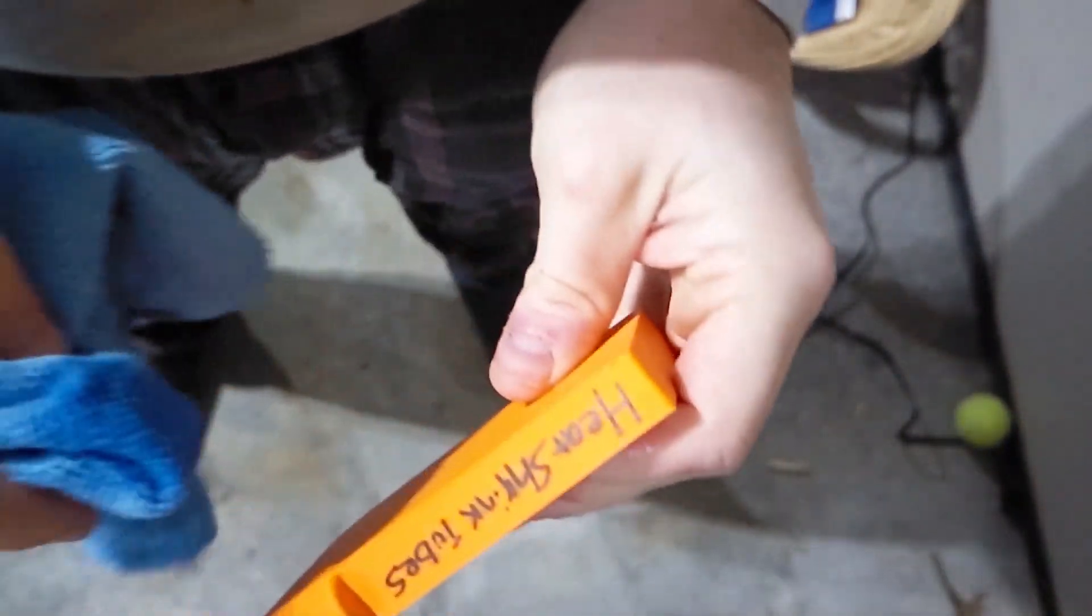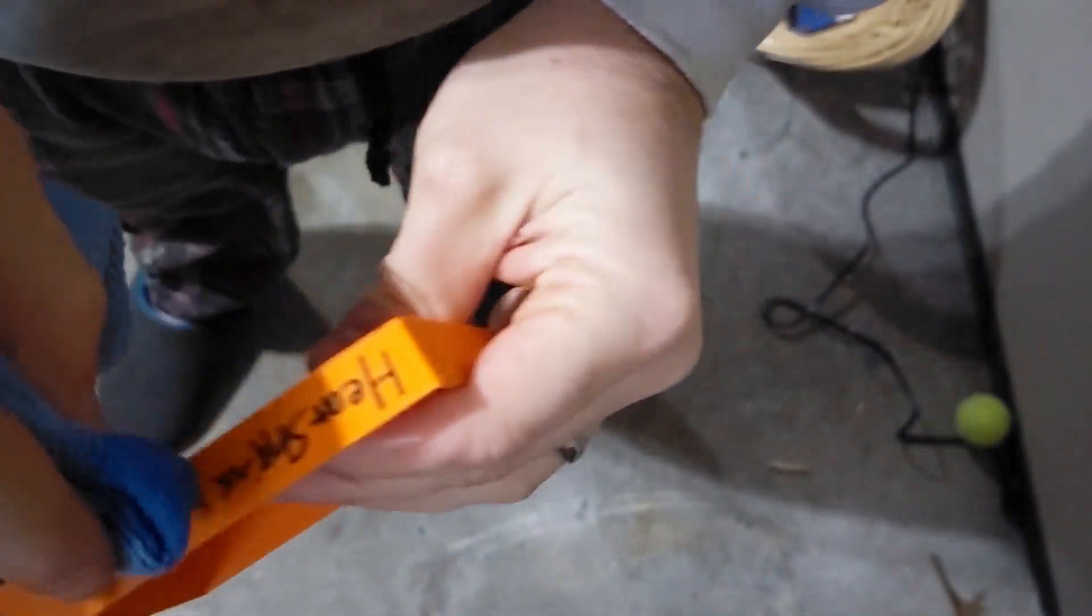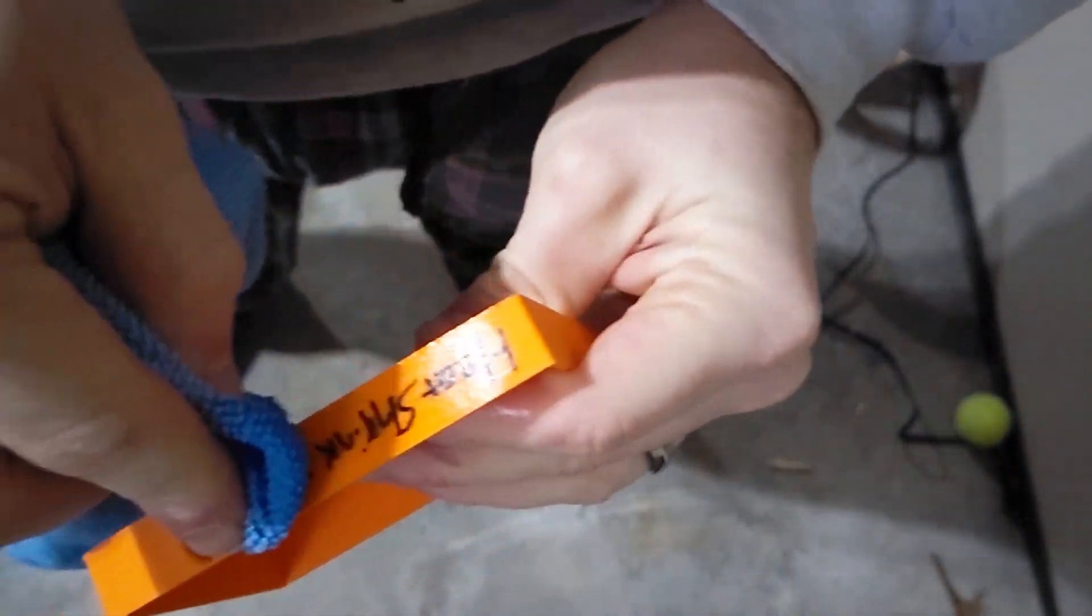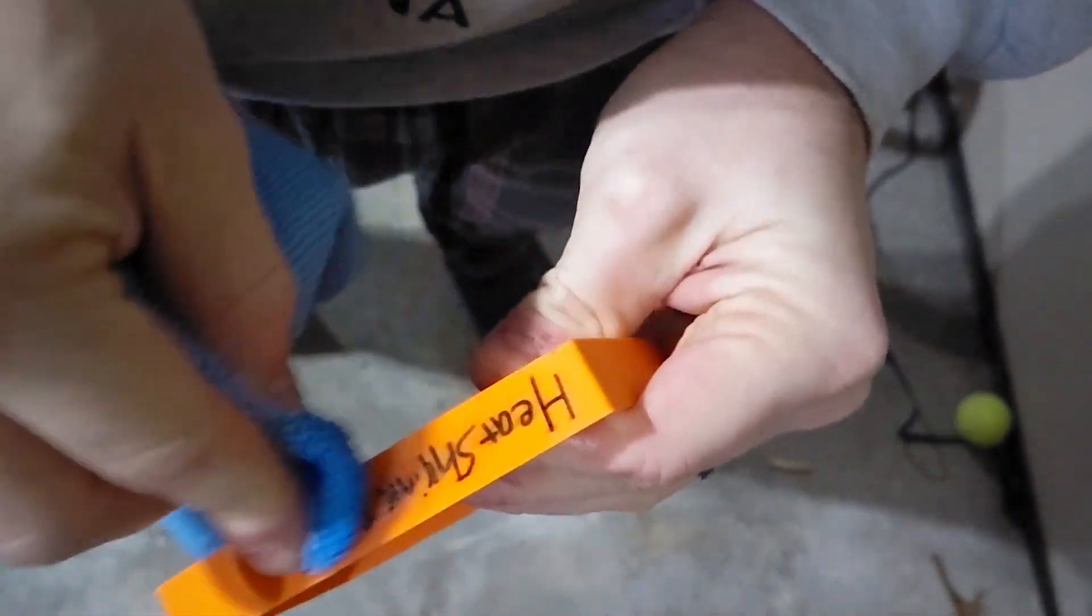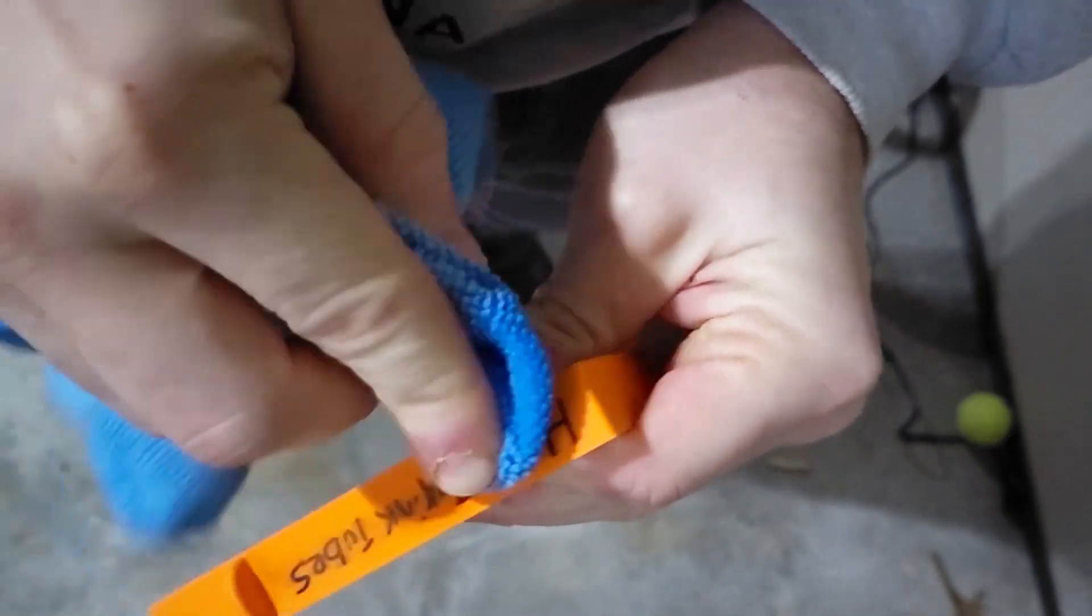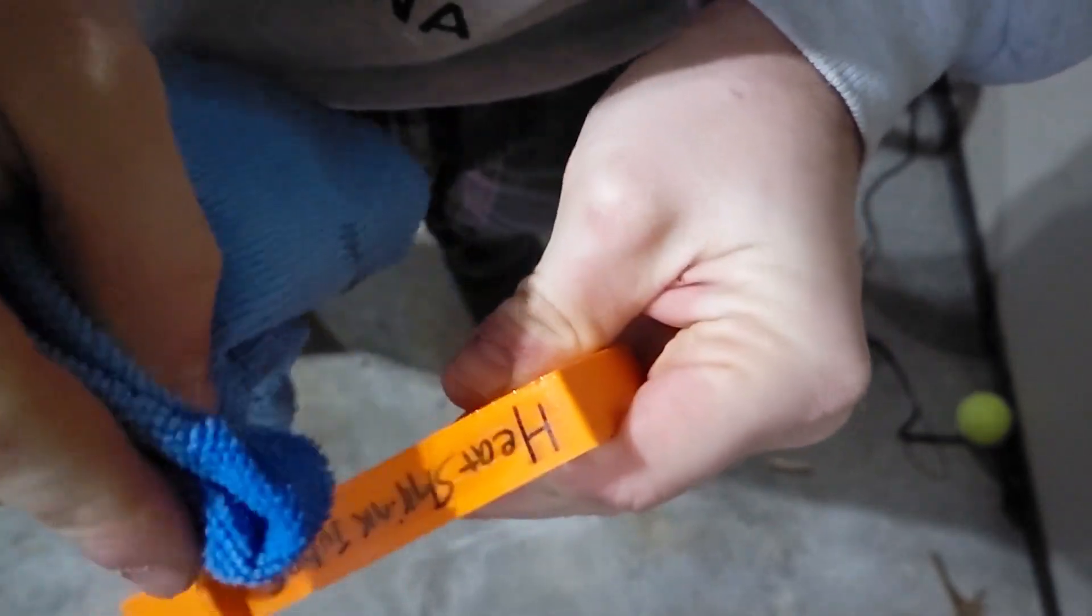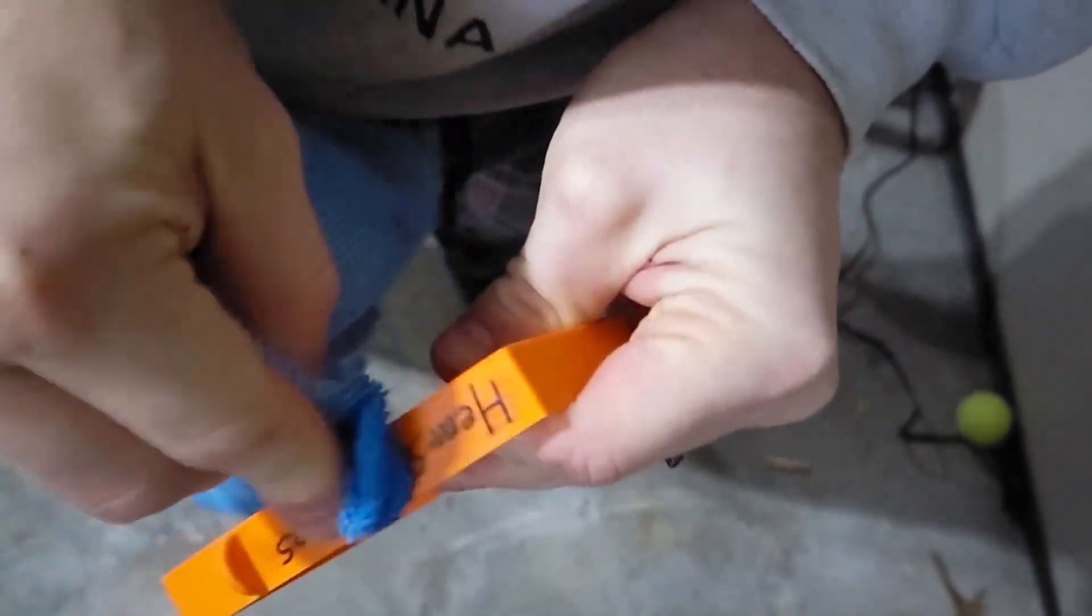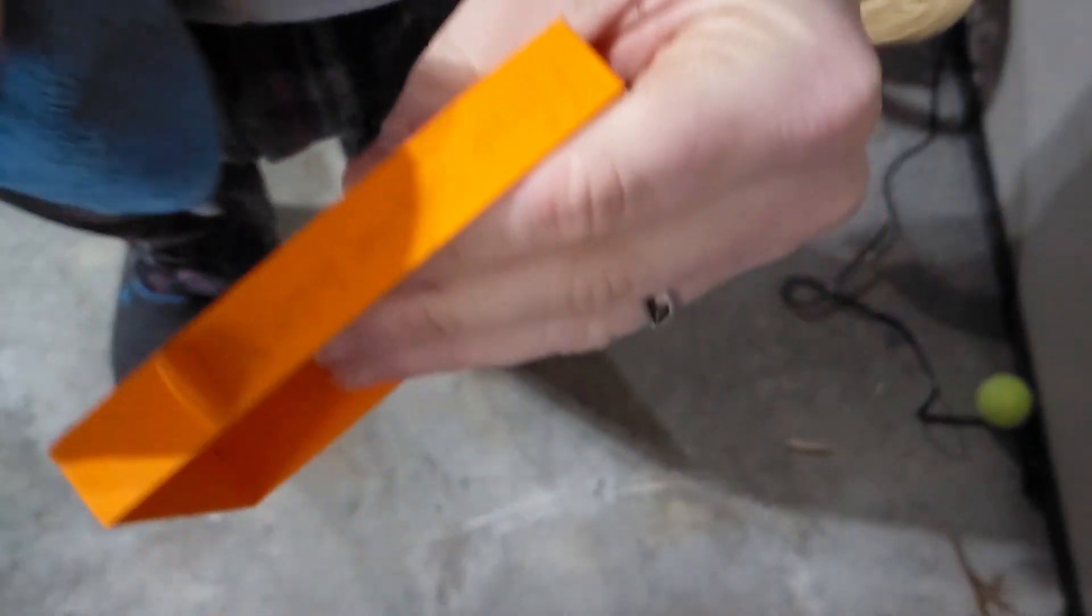It turns out using isopropyl alcohol can mostly remove the Sharpie. I'm going to print some labels once I can figure out a hundred things to put in here. That's regular print, not 3D print.